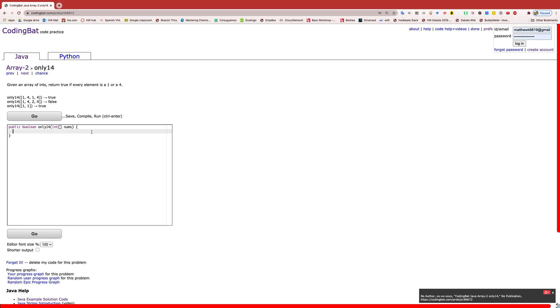So let's look at the examples. For the first one we have an array of four numbers: 1, 4, 1, 4, and that returns true because they are all either a 1 or a 4. For the second example, it returns false with the same number of numbers except the second index is a 2 which is not a 1 or a 4, so it returns false.